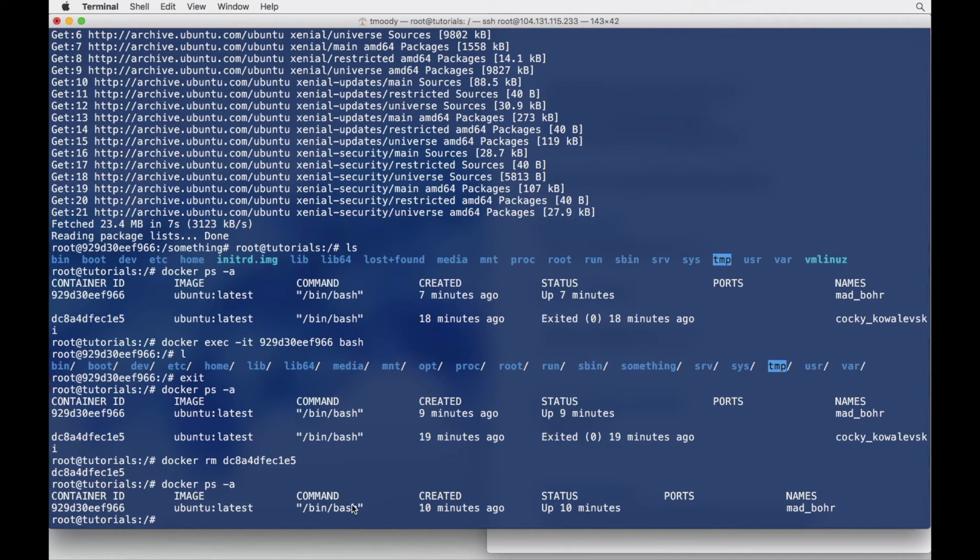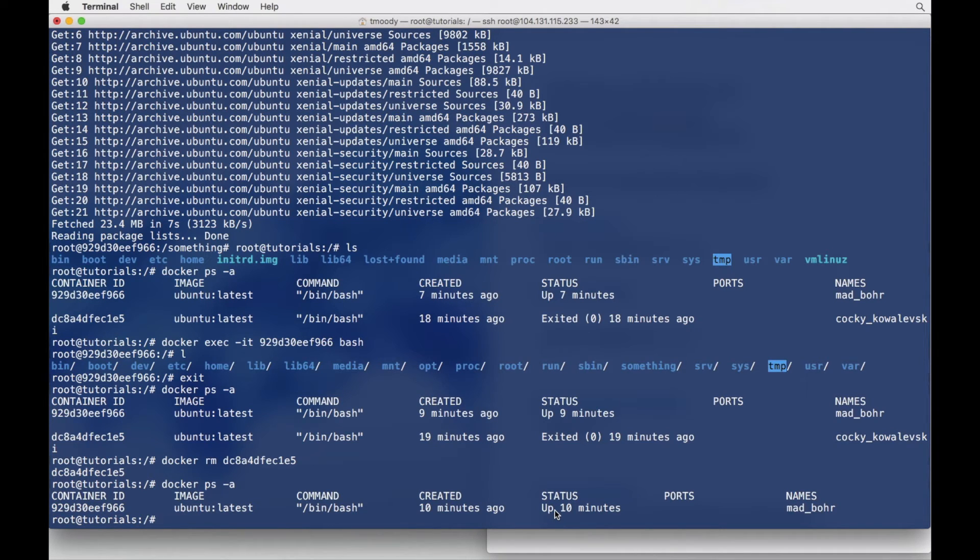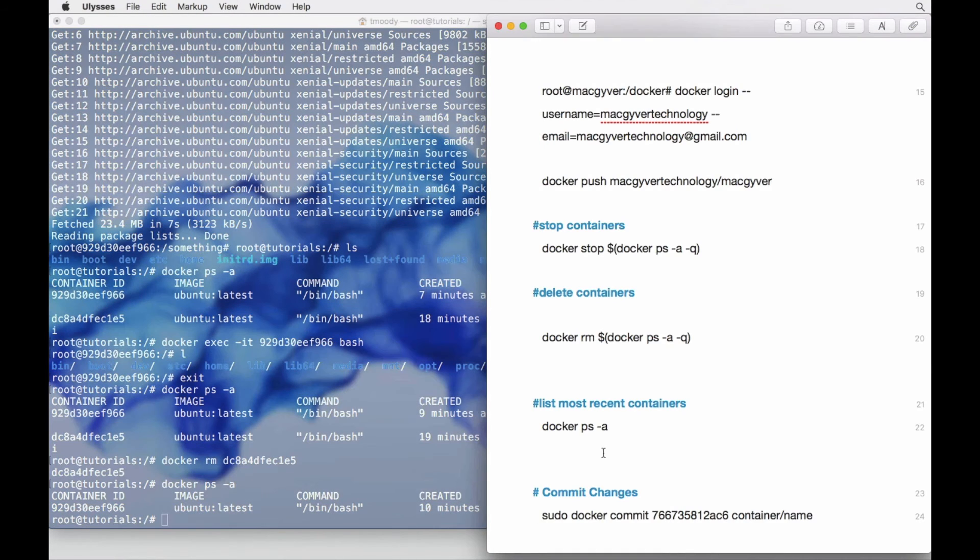Now this container here has been up and running for 10 minutes and it's still running. So I think if we try to delete it, we're going to get an error. What we want to do is stop it and then delete it.